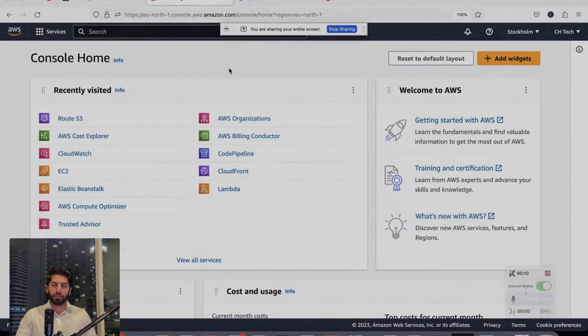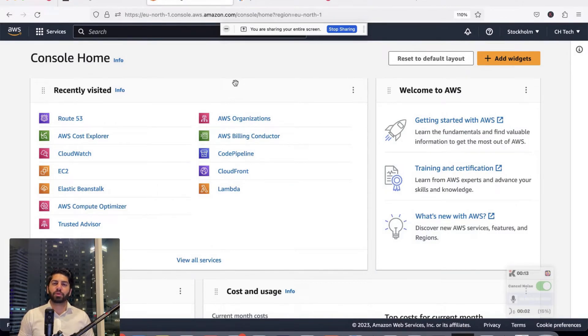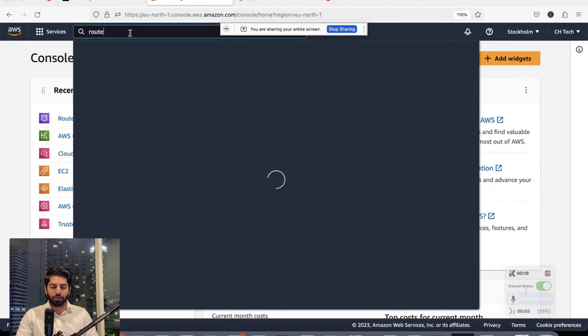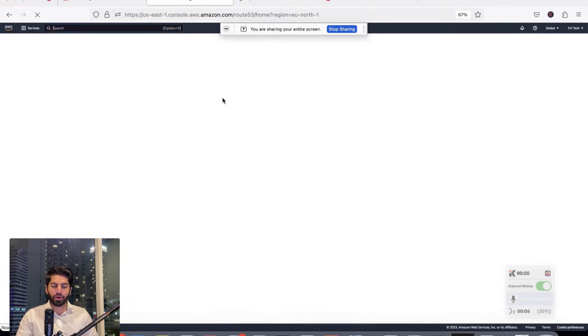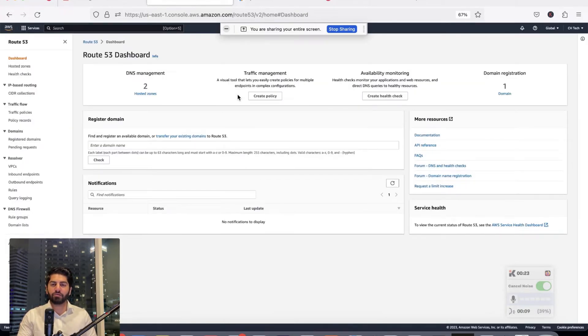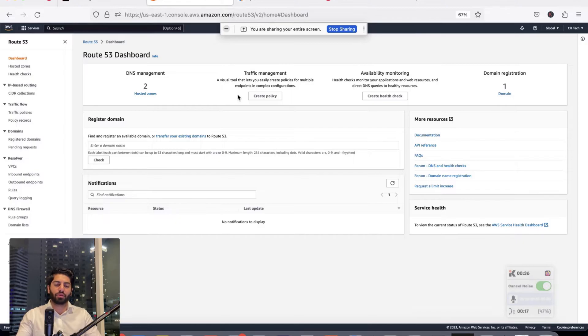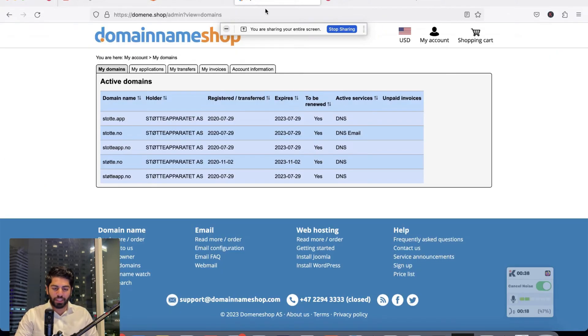In this video we are going to learn how you can attach a domain with your AWS website. First, go to the AWS console and search for Route 53, then click on it. In Route 53 we have to add the domain we need to attach with our website. In our case the website is hosted on an S3 bucket and we have attached CloudFront with it, so now we will attach the domain with CloudFront.